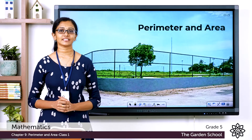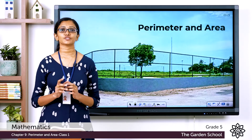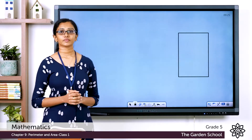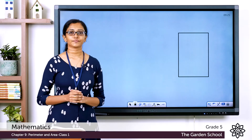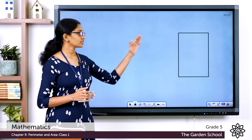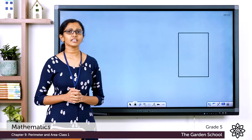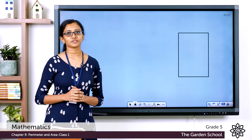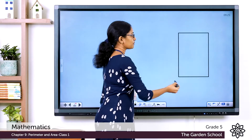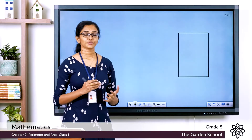Let's start with an example. Imagine I bought a piece of land in the shape of a rectangle, like this one here. I want to build a fence along the boundary of this land. For that, I need to know what is the length of this boundary.